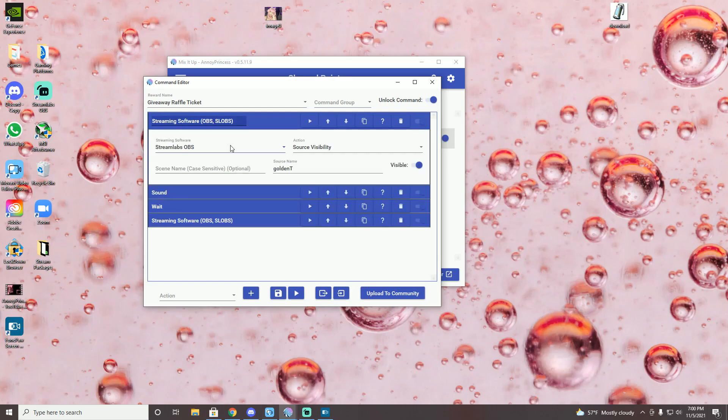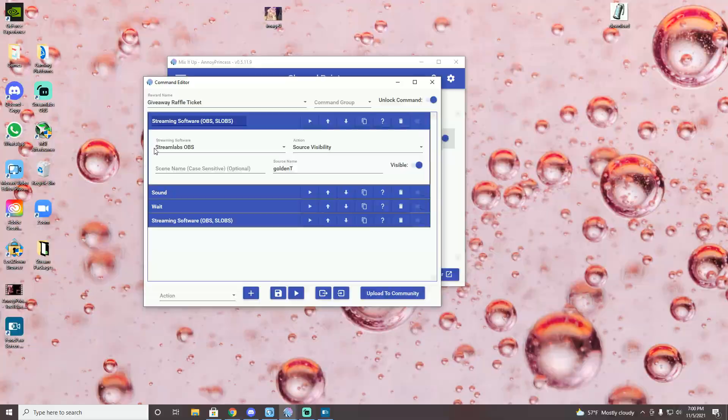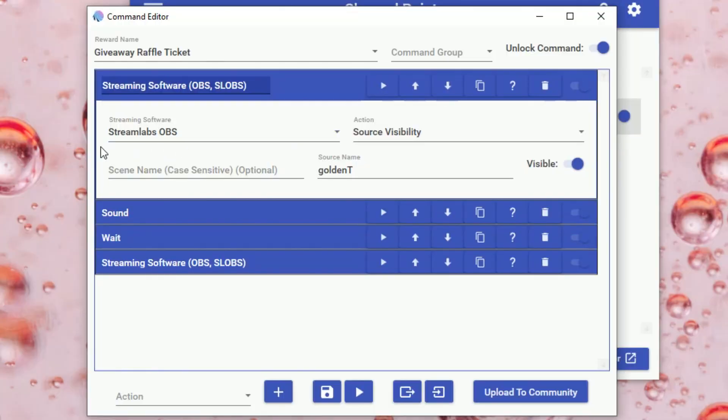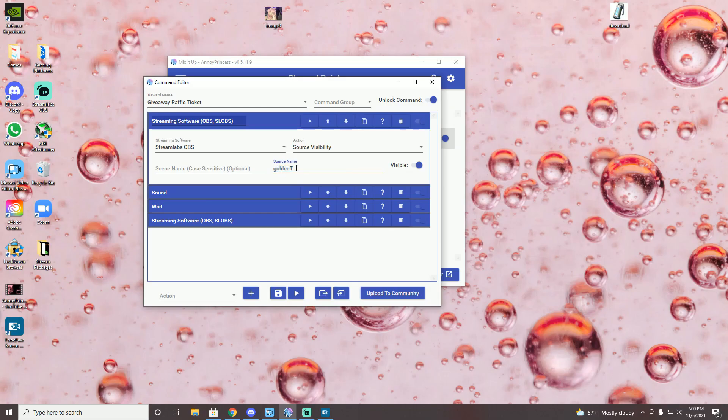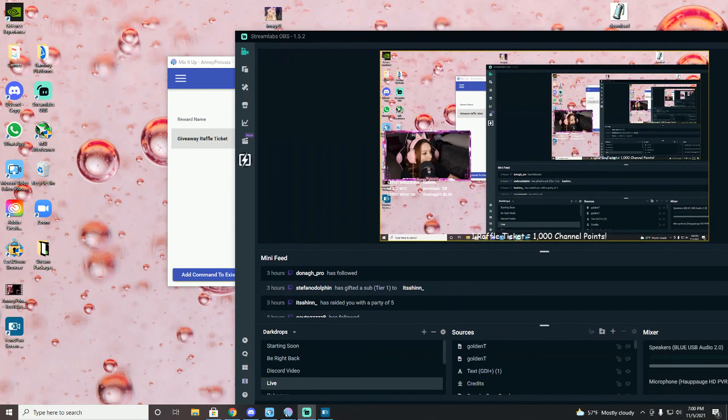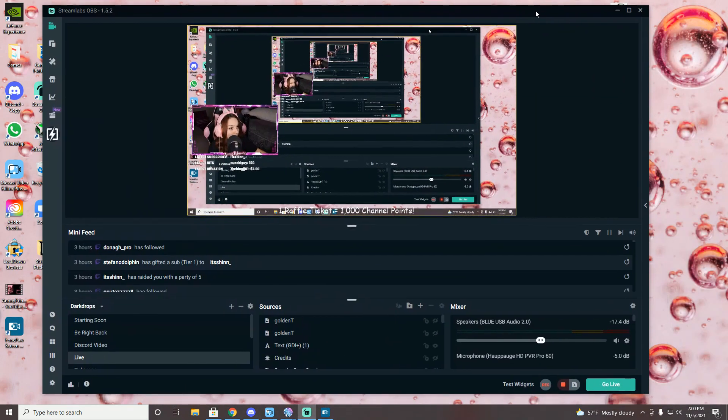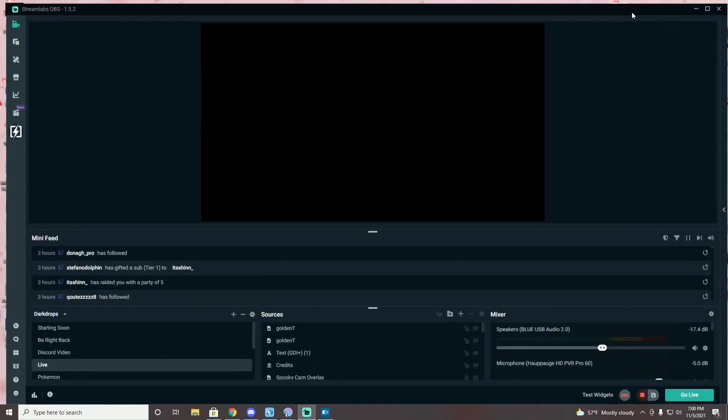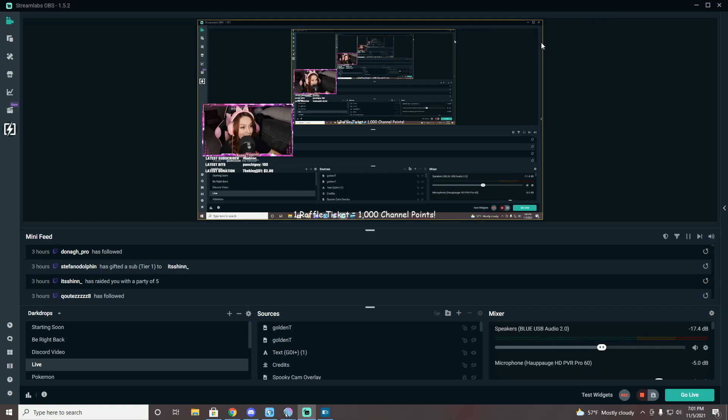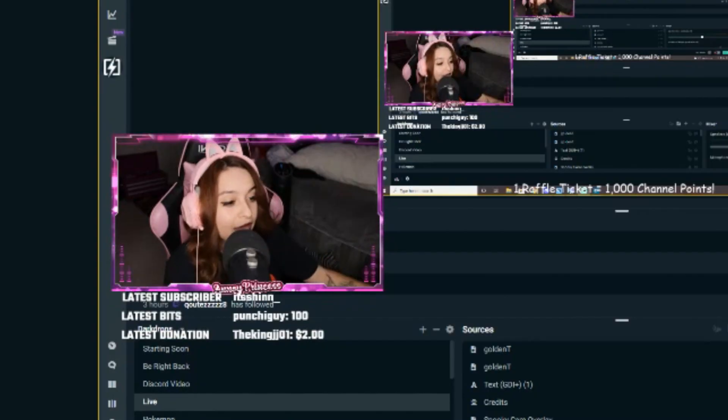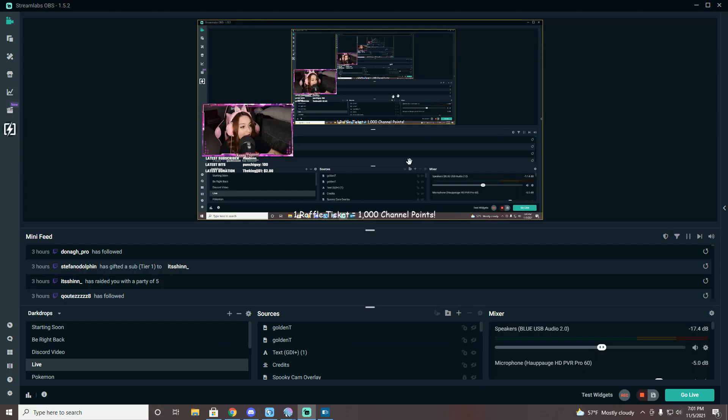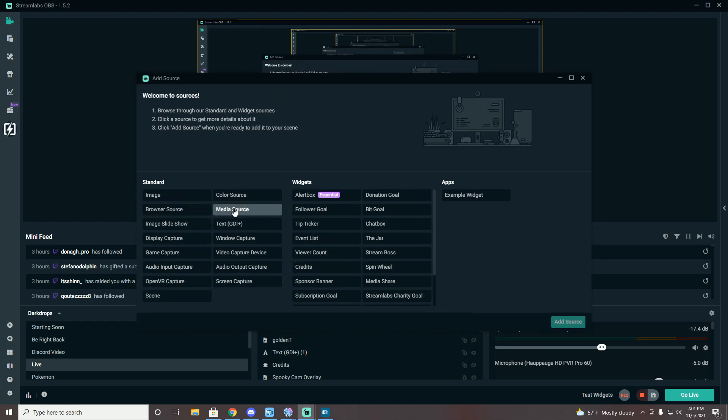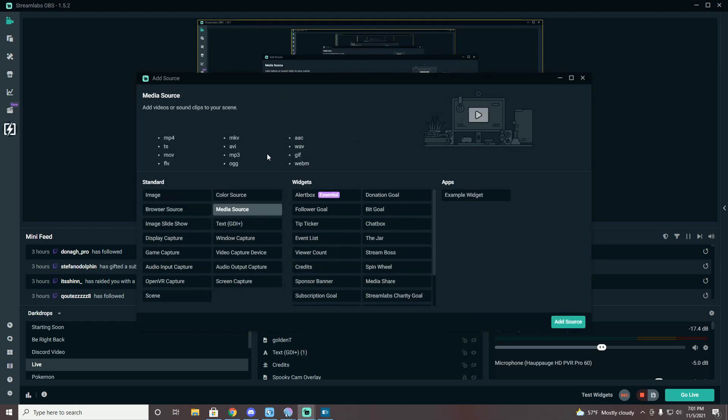So for the first streaming software, you're going to want to put Streamlabs OBS and source visibility, and then click visible. So what you're going to want to do now, you're going to want to open up your Streamlabs OBS. There's me. Hello. And what you're going to want to do is you're going to want to go to your sources right here and then add a media source.